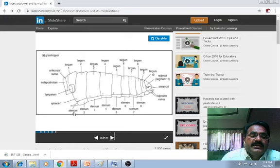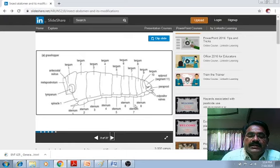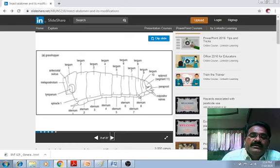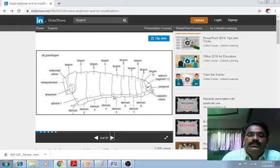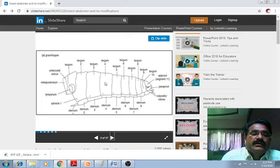The ventral part of the abdomen has the sternum: sternum 1, 2, 3, 4, 5, 6, 7, 8, 9. These are the pieces of the sternum present on the ventral side of the abdomen. In between the dorsal and ventral regions there is the pleural membrane in the case of insects and the grasshopper.